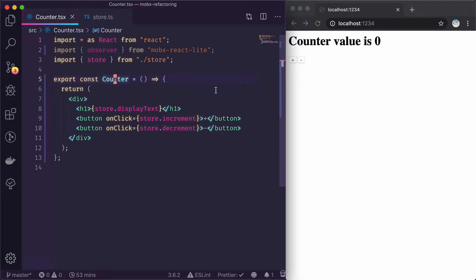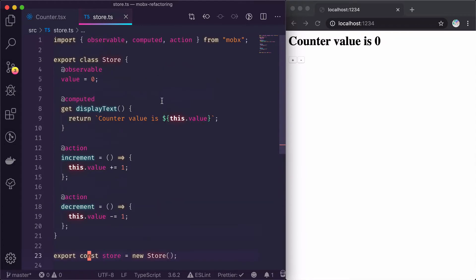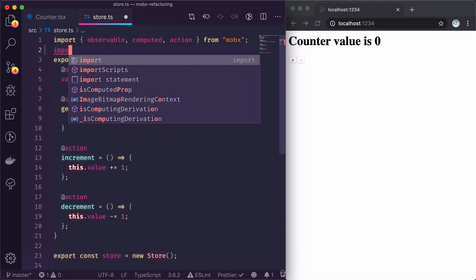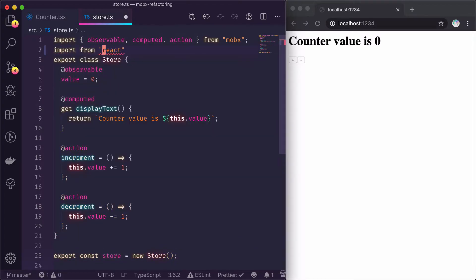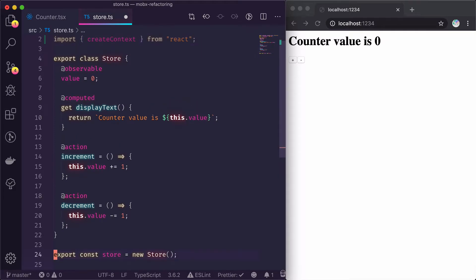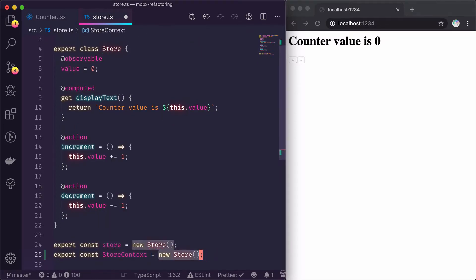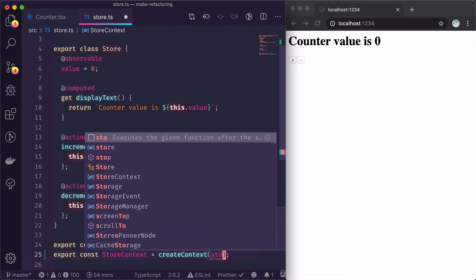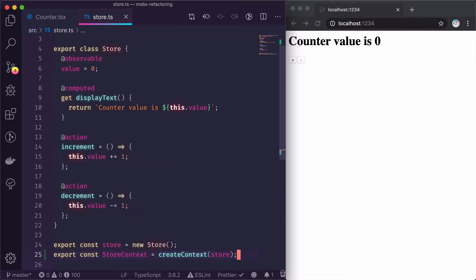In order to fix this, we need to head back to our store component and actually wrap this store inside a React context. And here we go.